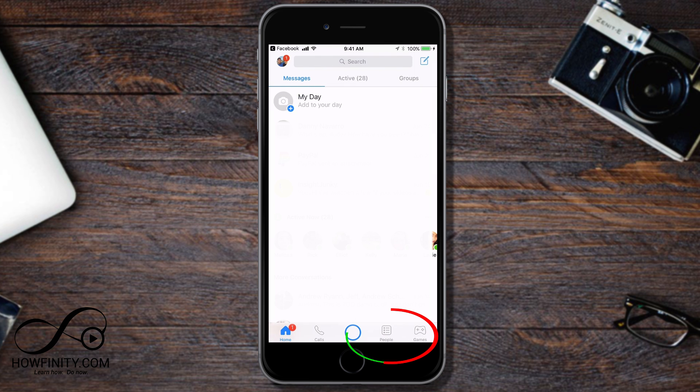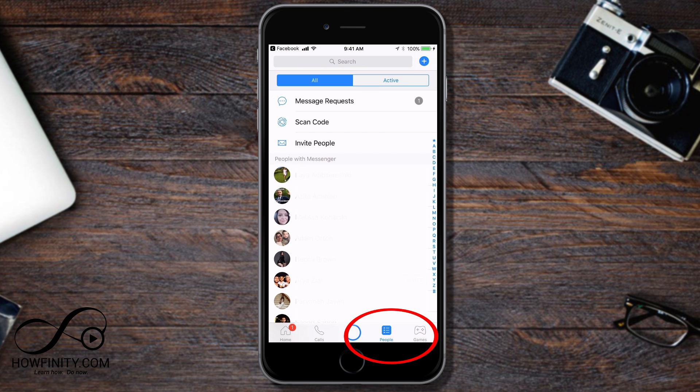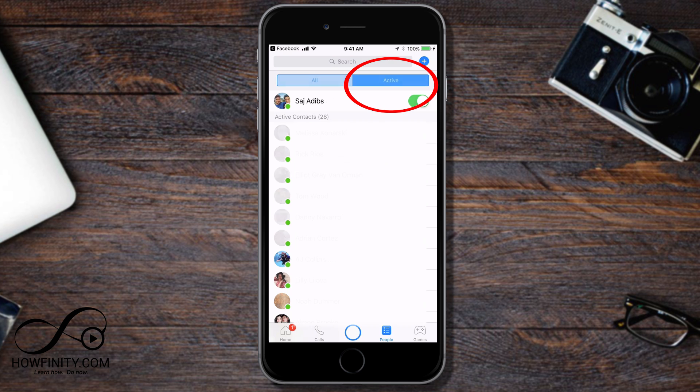Once you're on the messenger app, you want to go to the people icon to change the setting. On Android, it works the same way. So select the people icon and then from the all menu, you want to switch over to the active menu. And once you're in the active menu,